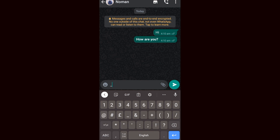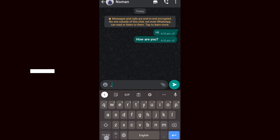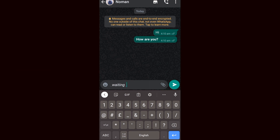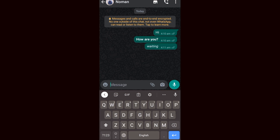Now let's go to the second font. Use the underscore symbol at the start and end of your text or whole message. Here is the second font — italic style.